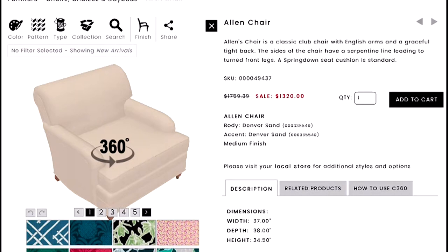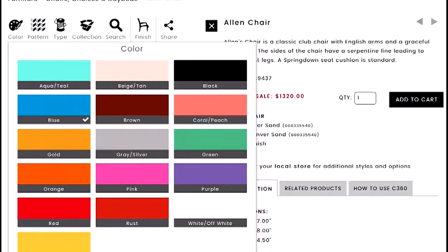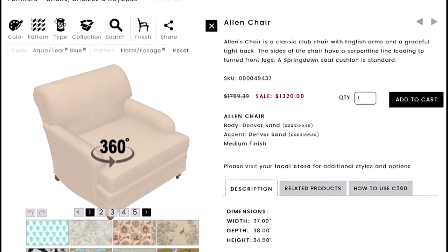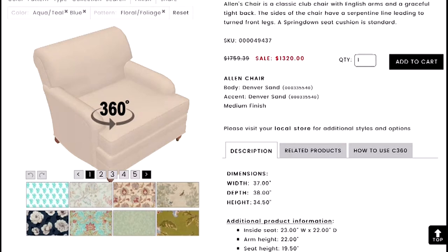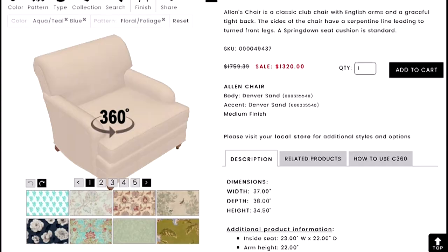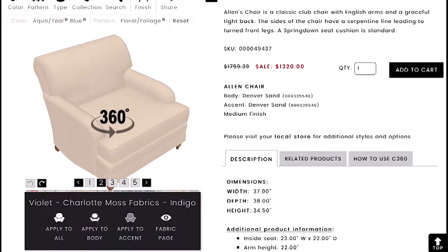Let's go in and choose a couple of filters to show how the results work. I'll click into colors and select blues and aquas, then under pattern choose florals. What happens is C360 only shows fabrics applicable to the product on screen — so if a fabric is drapery weight and not suitable for upholstery, it won't appear. You don't have to worry about applying a fabric that won't wear well or isn't the right fit.